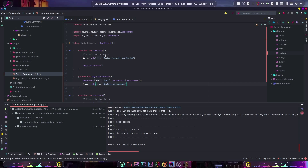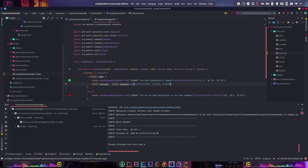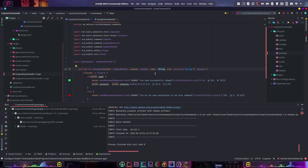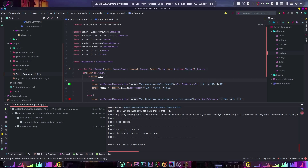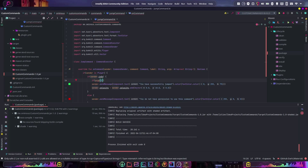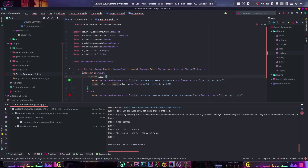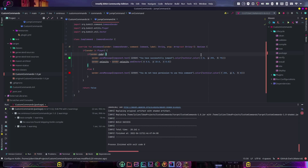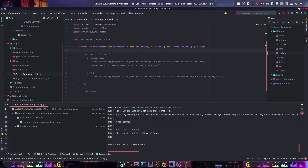But what if we wanted the command to target any player, not just the one running it? To do that, we go back to JumpCommand. You'll see the args array parameter on onCommand — that's the key. We'll also rewrite the code a bit cleaner, since right now we have a whole bunch of nested if statements, which are not good practice in programming.